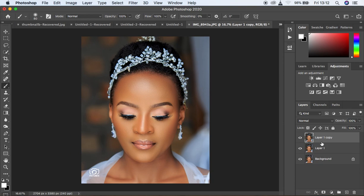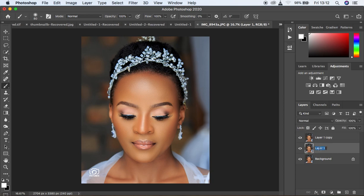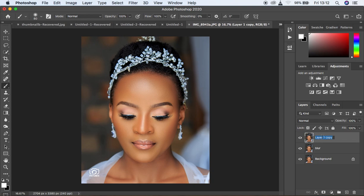Like for frequency separation what we usually use, but we're not going to complete the overall frequency separation technique. So I want you guys to pay close attention. We're going to first of all turn the top layer off. Before you turn it off, let's name this maybe 'blur.' Then the upper layer, we're going to name it 'texture.'